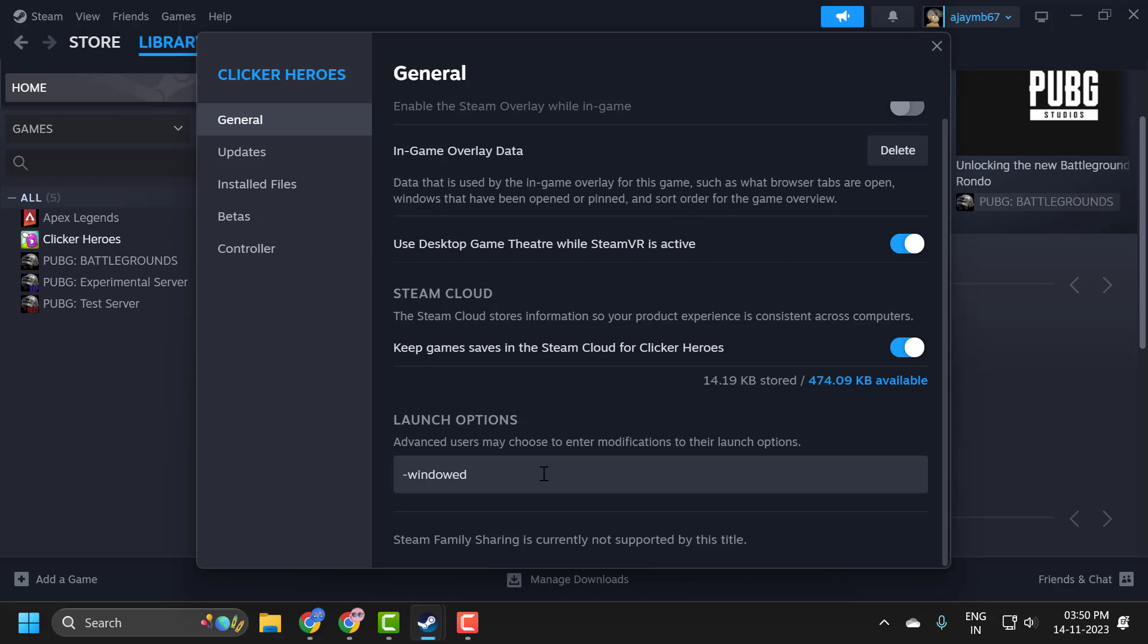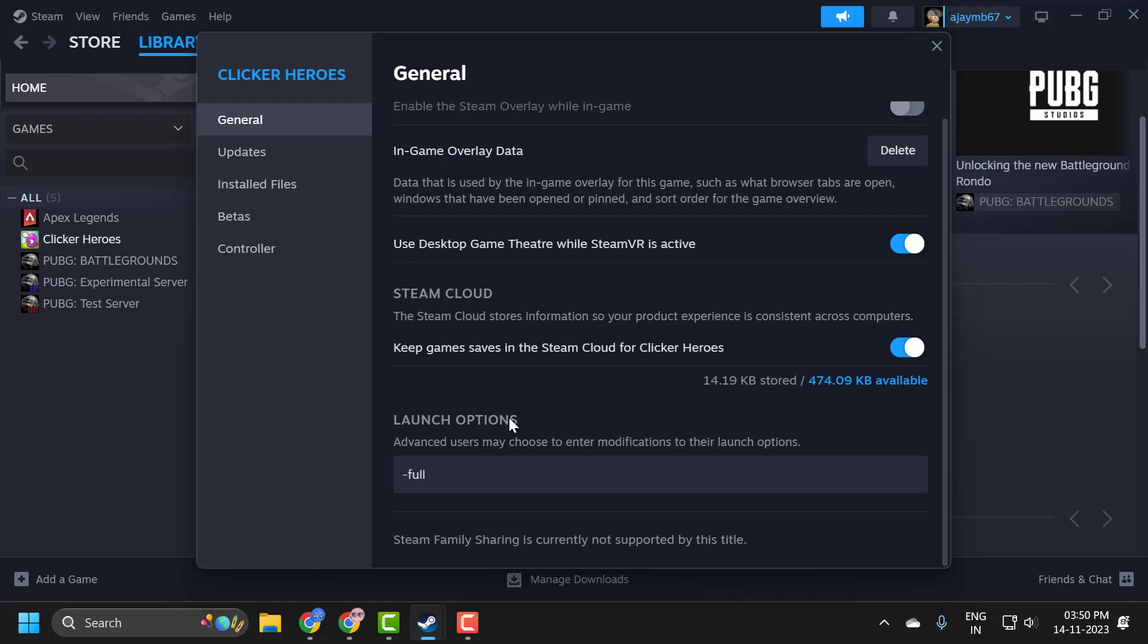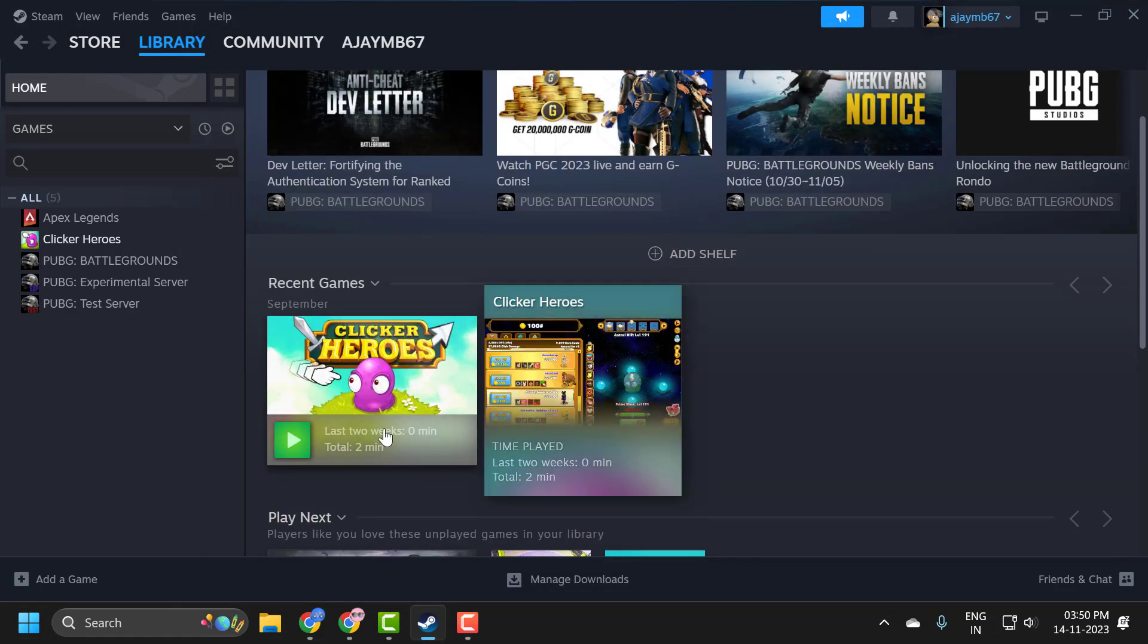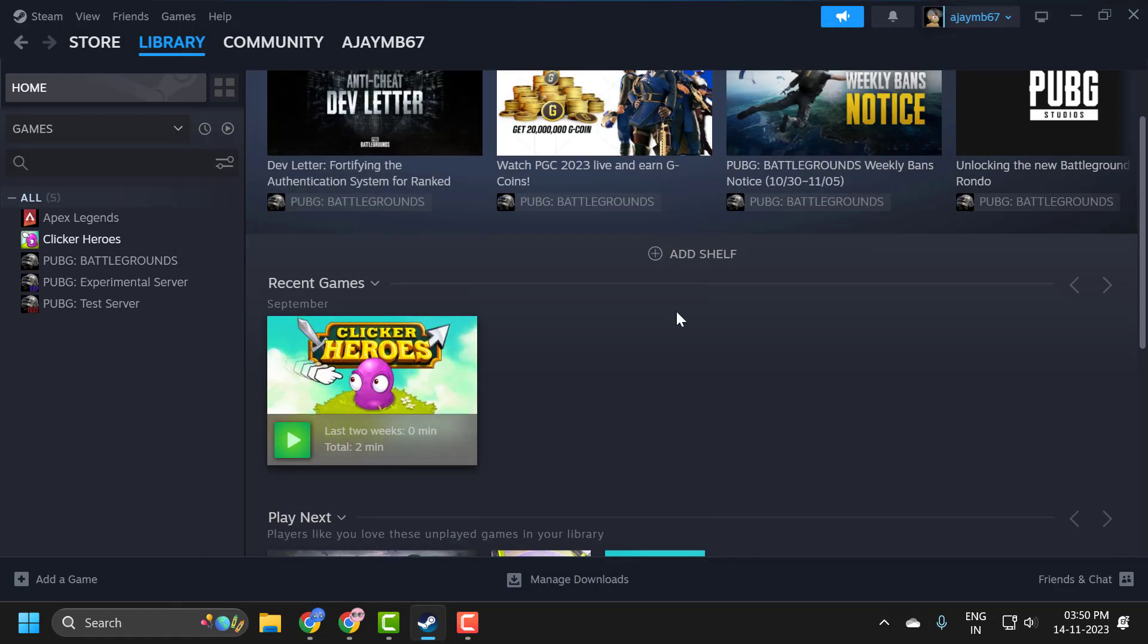If you want to launch in full screen mode, you just need to type minus fullscreen here, and after that click outside to save. Once you're done with that, close it and launch the game in full screen mode.